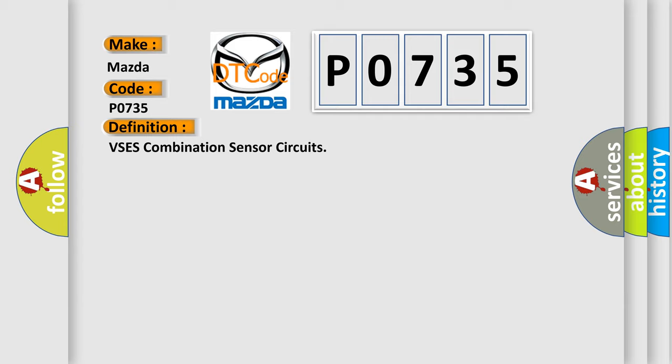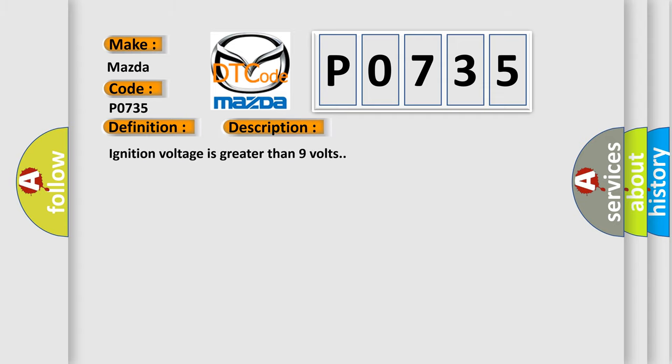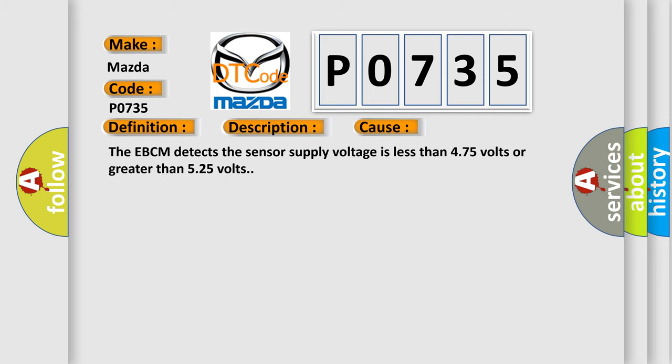And now this is a short description of this DTC code. Ignition voltage is greater than 9 volts. This diagnostic error occurs most often in these cases: the EBCM detects the sensor supply voltage is less than 4.75 volts or greater than 5.25 volts.